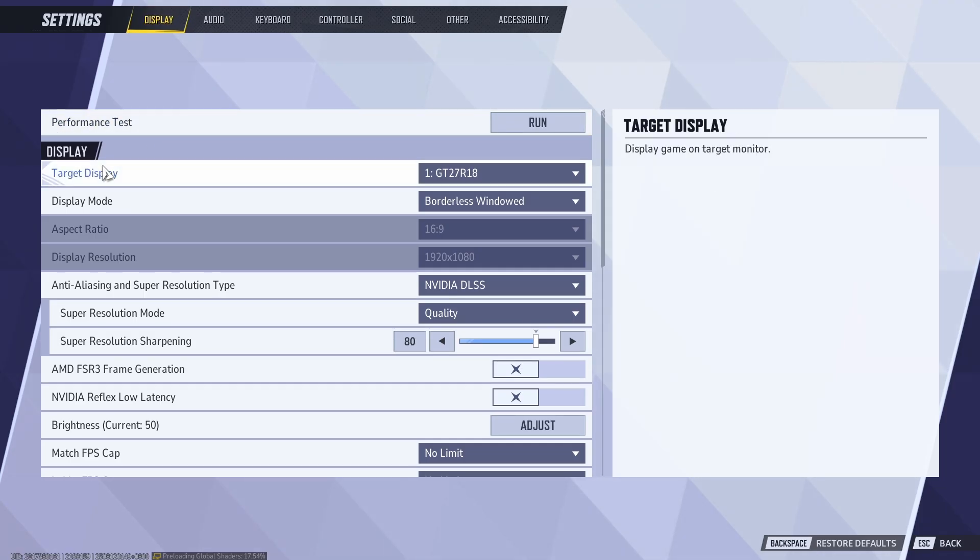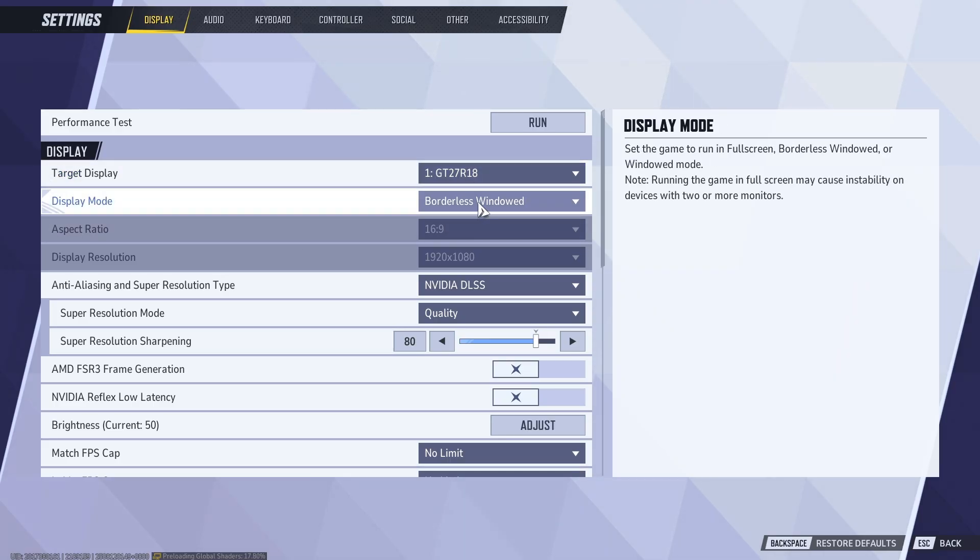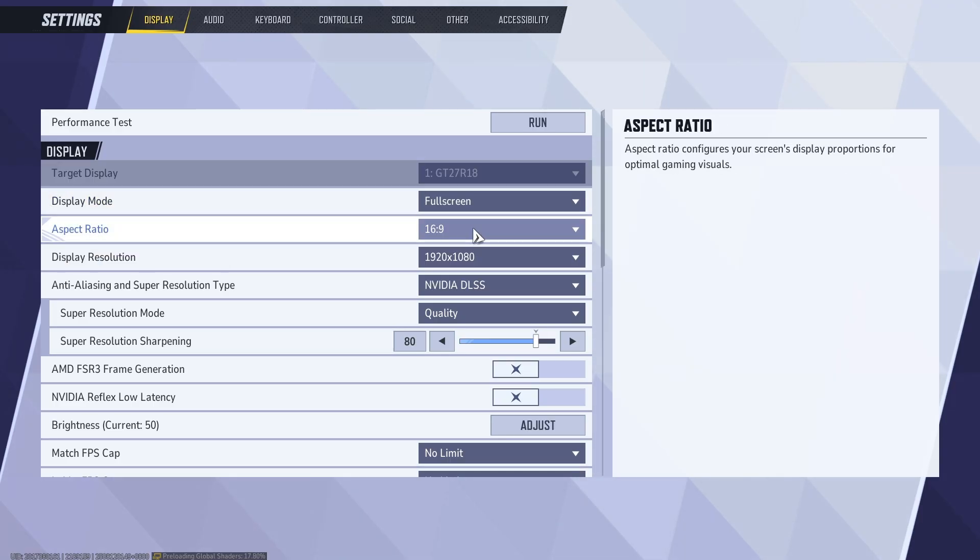Once done, for target display, make sure that you select your main monitor. For display mode, make sure that you're under full screen.